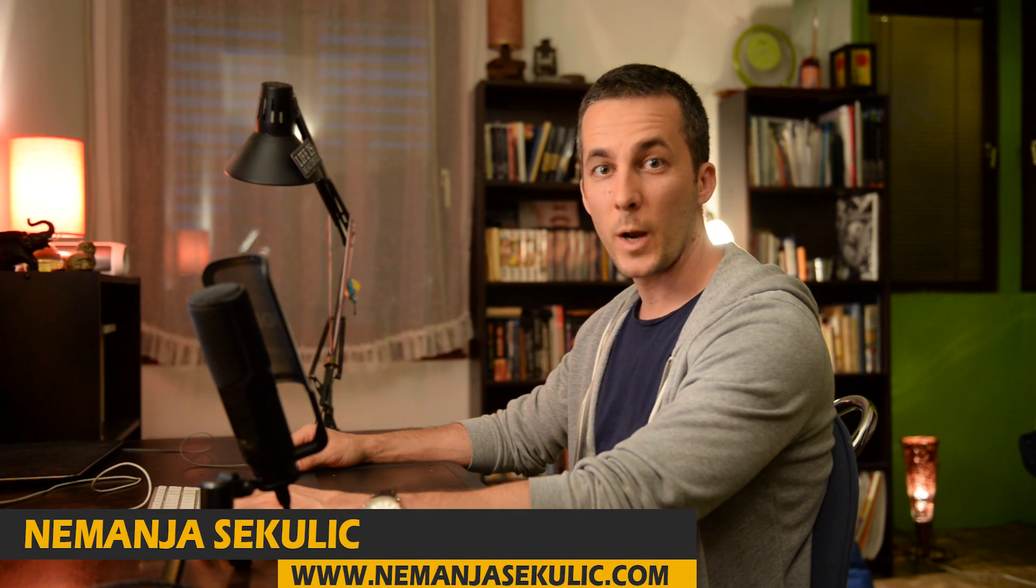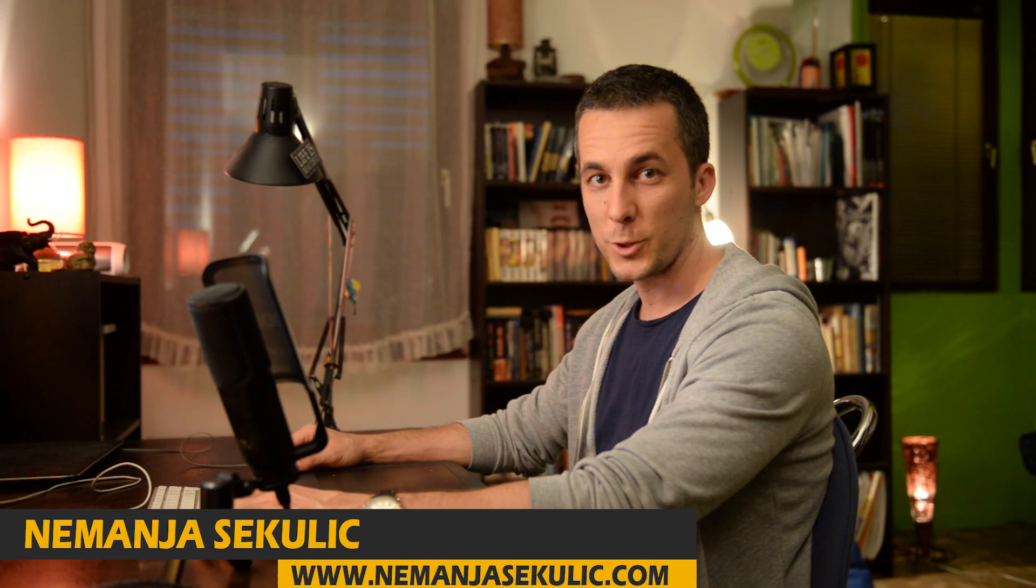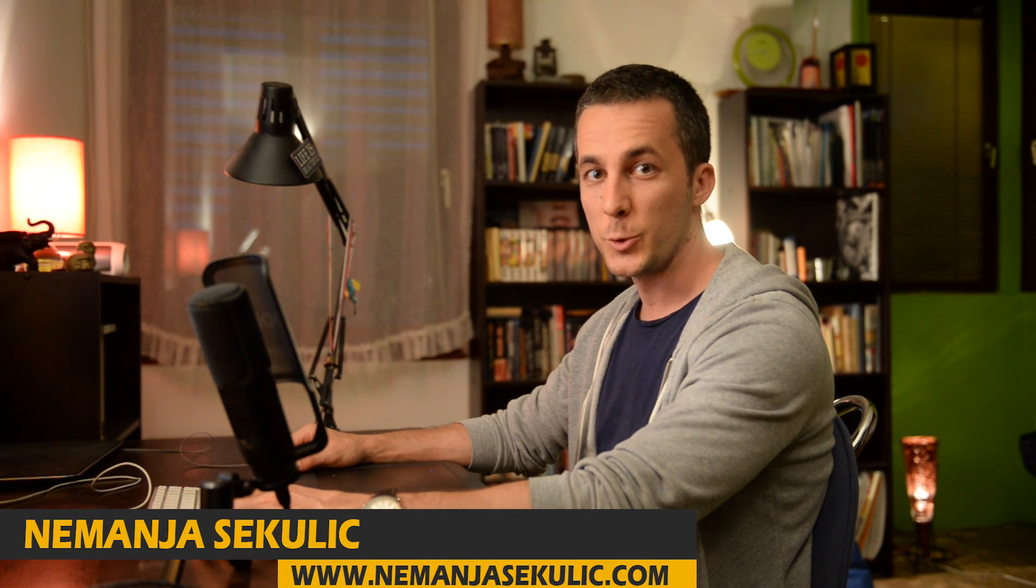Hi guys, my name is Nemanja Sekulić and welcome to this Photoshop tutorial. Today I will teach you how to blend multiple exposures into one using luminosity masks. So let's start.